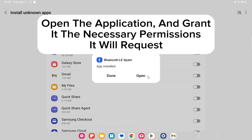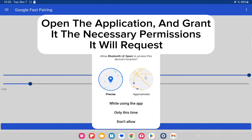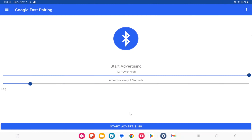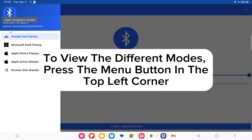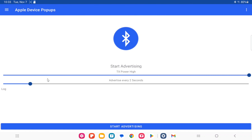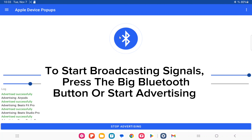Open the application and grant it the necessary permissions it will request. To view the different modes, press the Menu button in the top left corner. To start broadcasting signals, press the big Bluetooth button or start advertising.